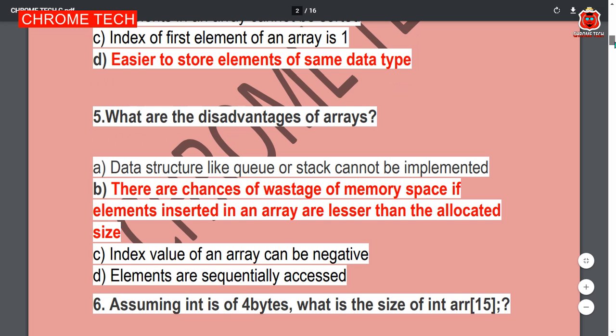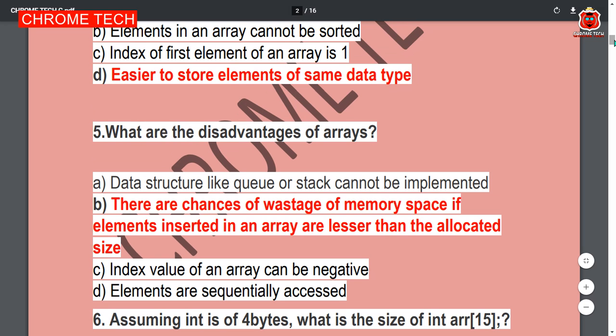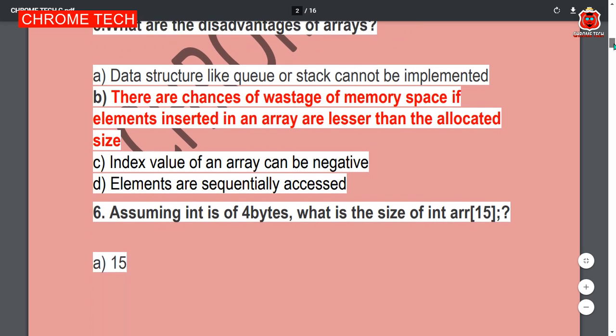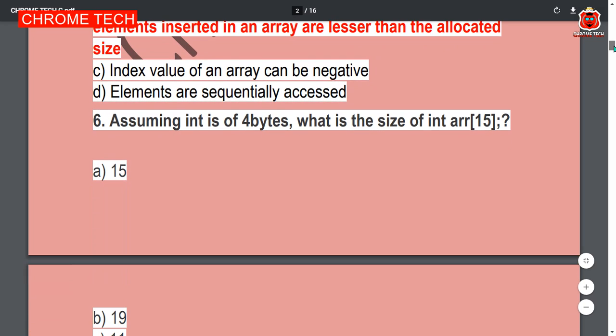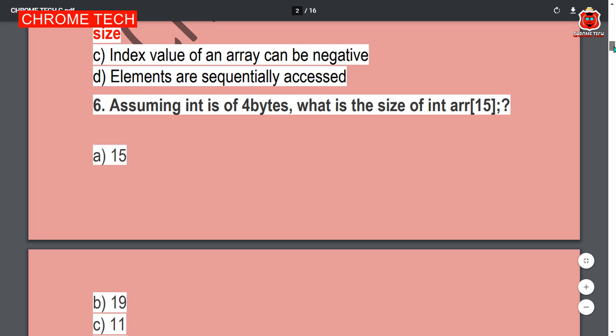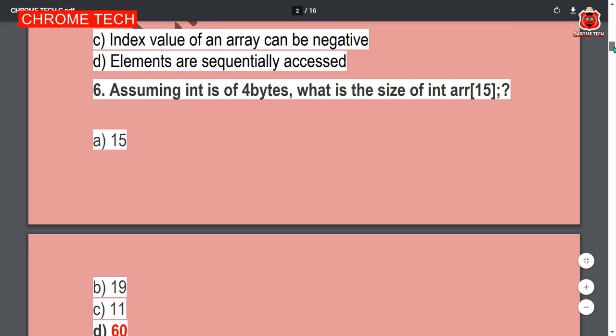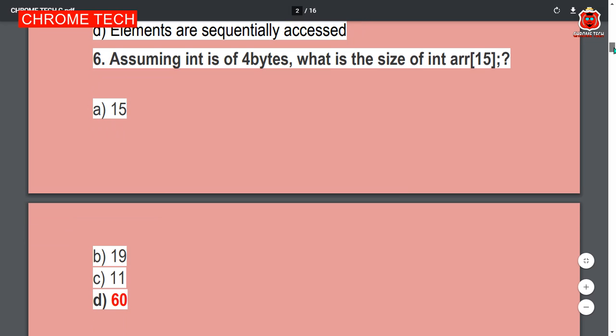Sixth question: Assuming int is of 4 bytes, what is the size of an int array of 15 elements? Four into 15. Option D is the correct answer.